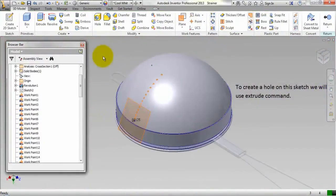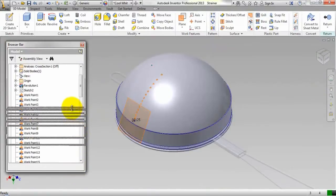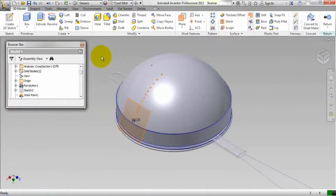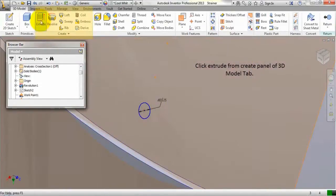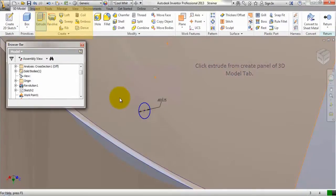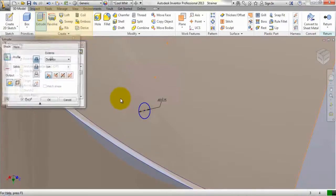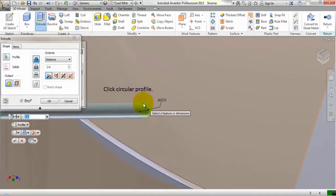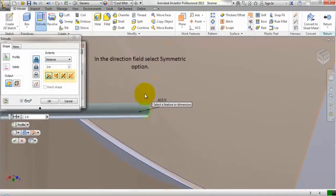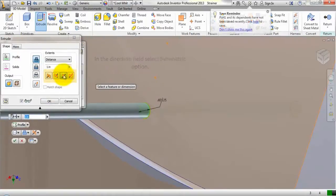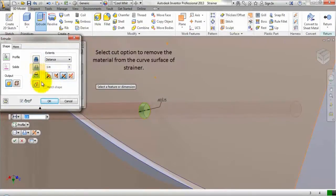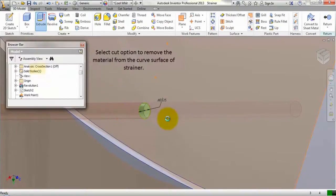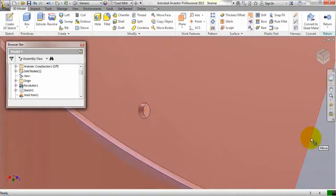To create a hole on this sketch we will use extrude command. Click extrude from the create panel of 3D model tab. Click the circular profile. In the direction field select symmetric option. Select cut option to remove the material from the curved surface of this strainer, and the hole is created.